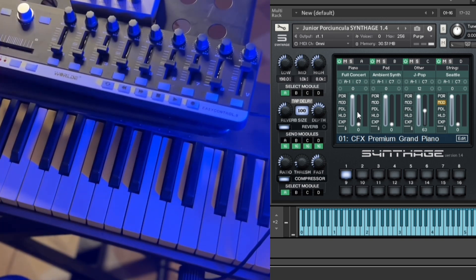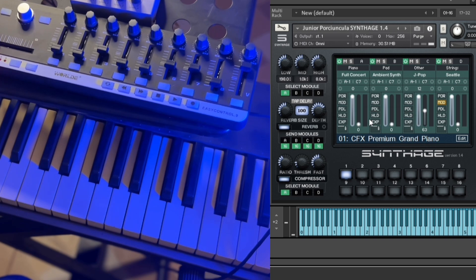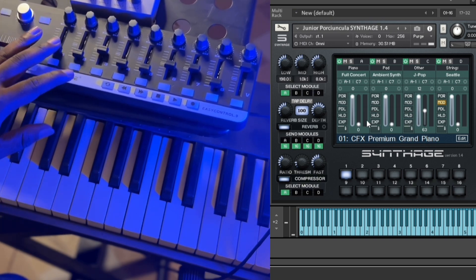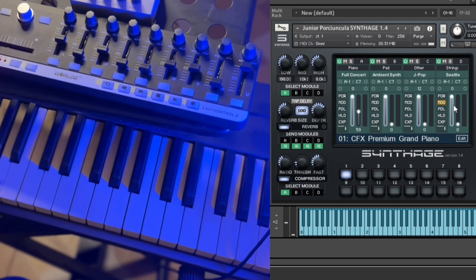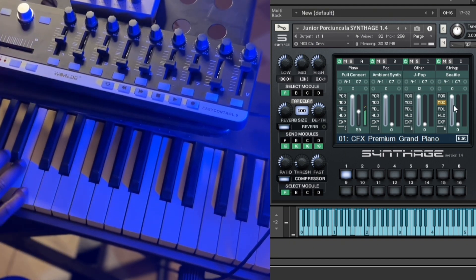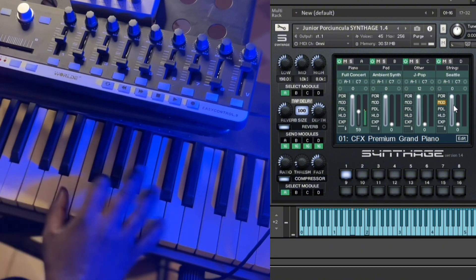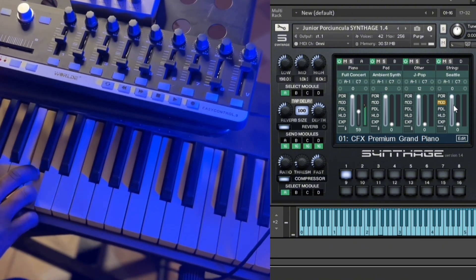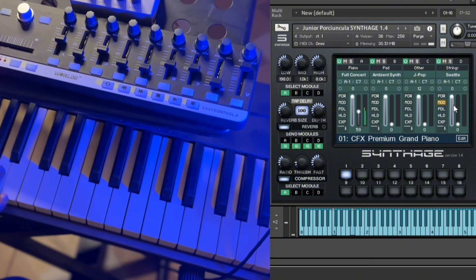Come to your first sound, which is the piano. Then you right-click here, and then select 'Learn MIDI CC automation'. So this is what happens — just control this knob. So we are done with that.